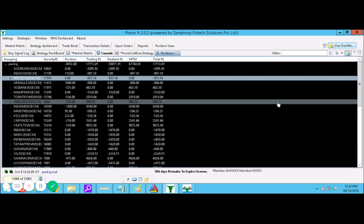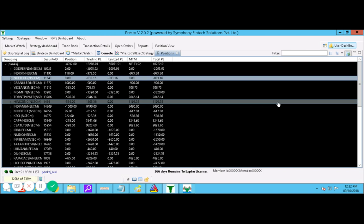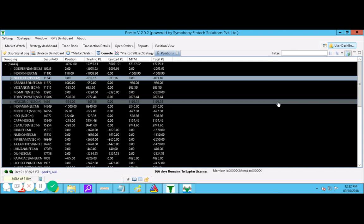Just look at your screen - now we are in profit of more than 18,000 rupees. Yes, the time is 12:30. Per script we have taken a risk of 2,500 to 3,000 rupees per script.